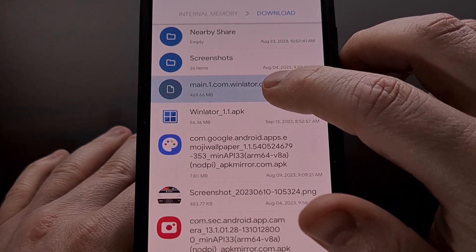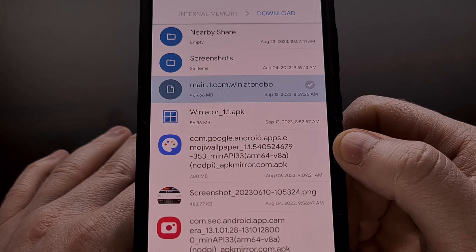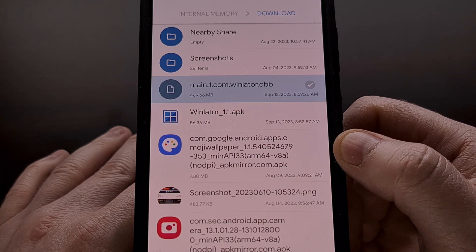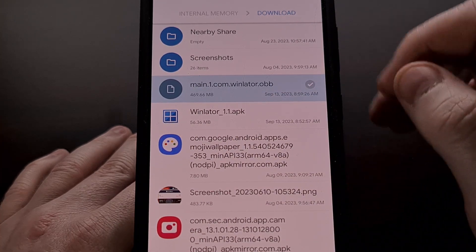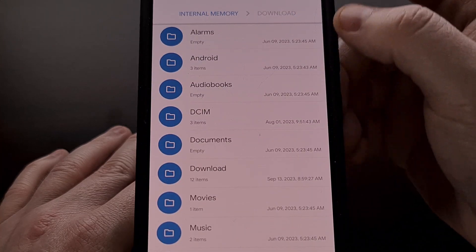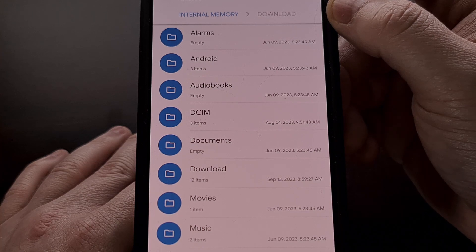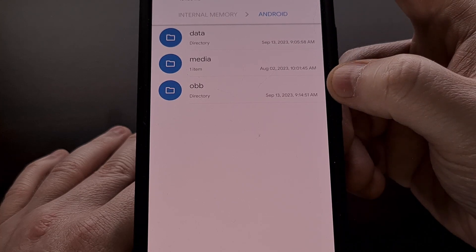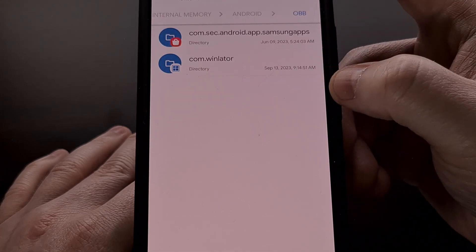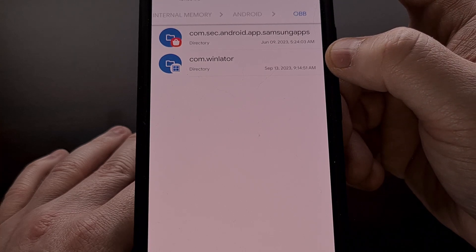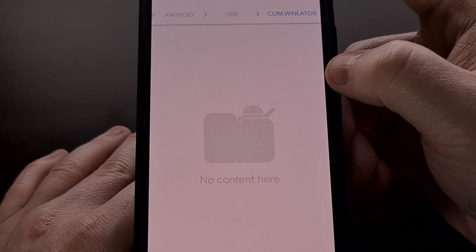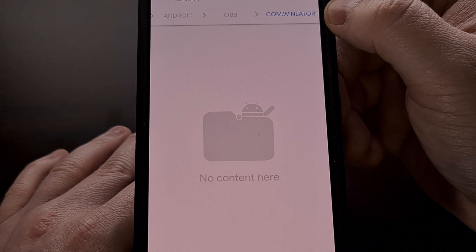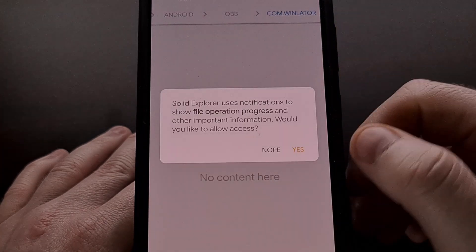I use an application called Solid Explorer as my file manager of choice, but you can likely use your favorite app for this task. We're just going to copy it, go to our internal memory or internal storage location, find the android folder, find the obb folder, and then find the com.winlator folder. If you are unable to find this com.winlator folder in your internal storage, then you will need to create that folder yourself.